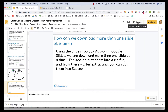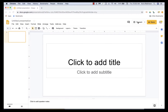What we're going to do is use this awesome add-on in Google Slides called Slides Toolbox. I'm going to flip over to a different account that doesn't have this add-on installed and show you quickly how to install an add-on in Google Slides, in case you're unfamiliar.